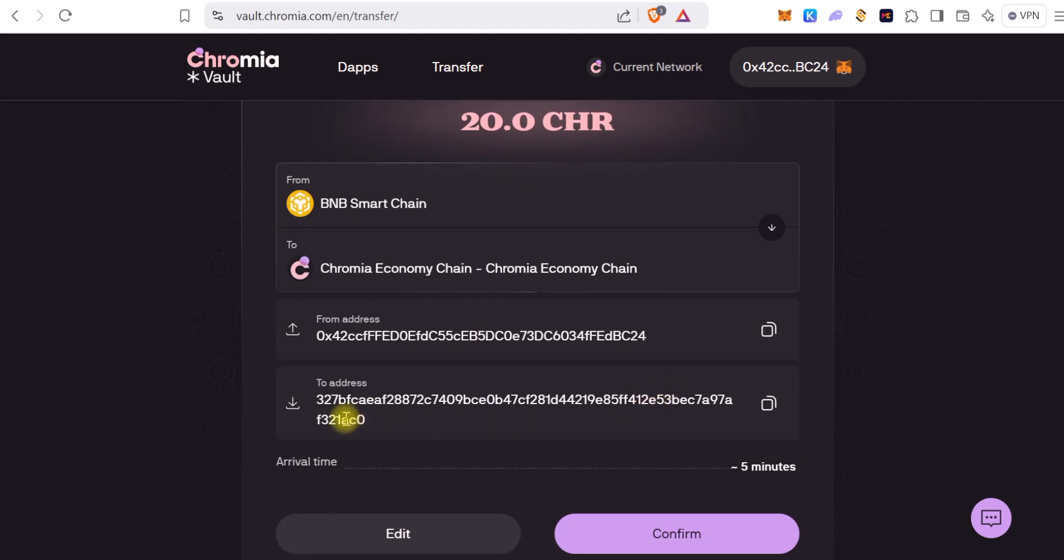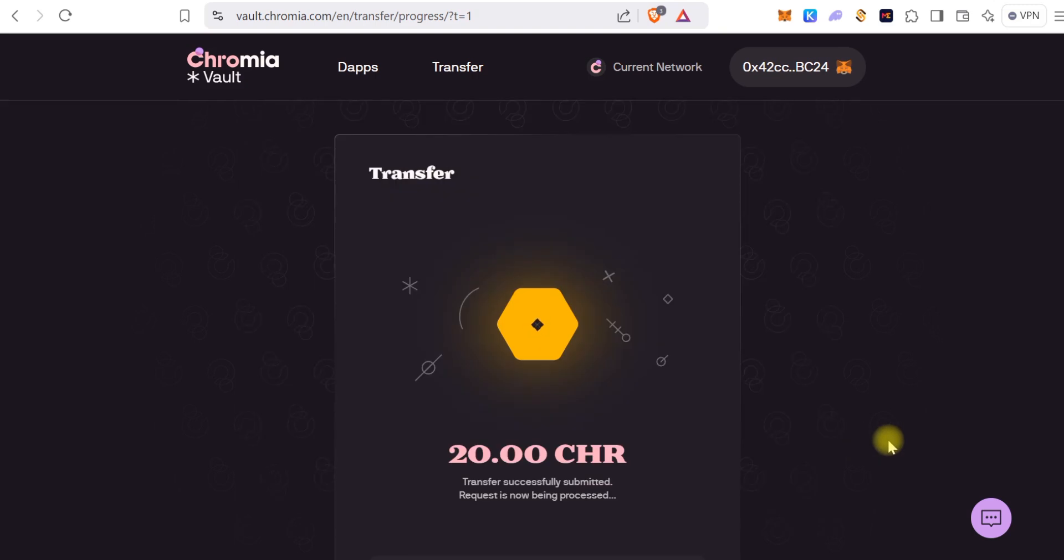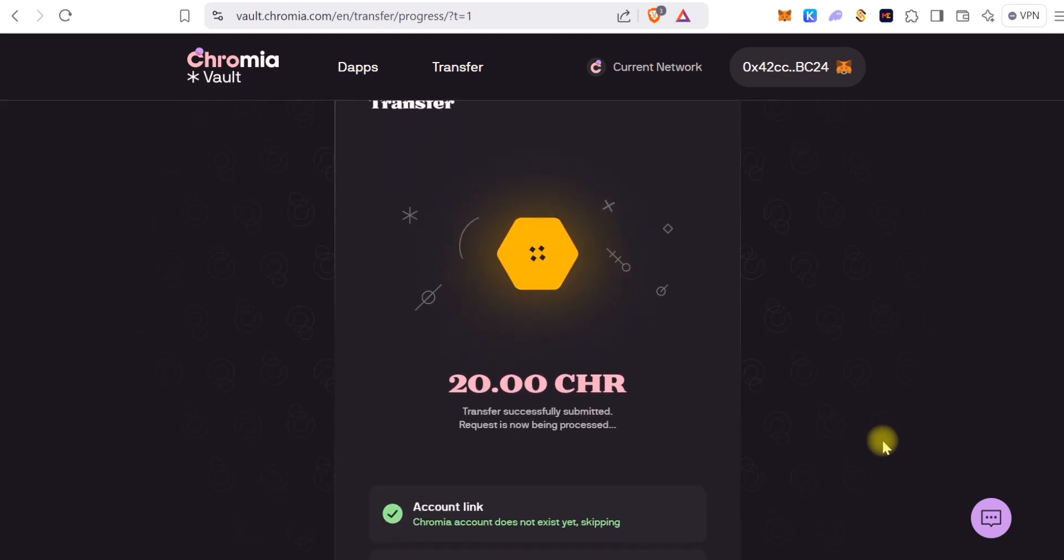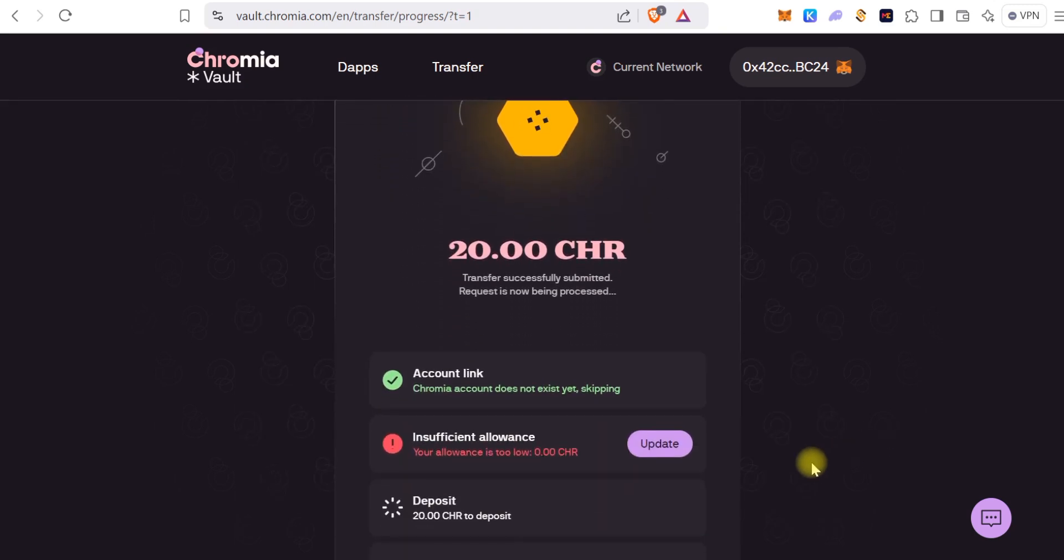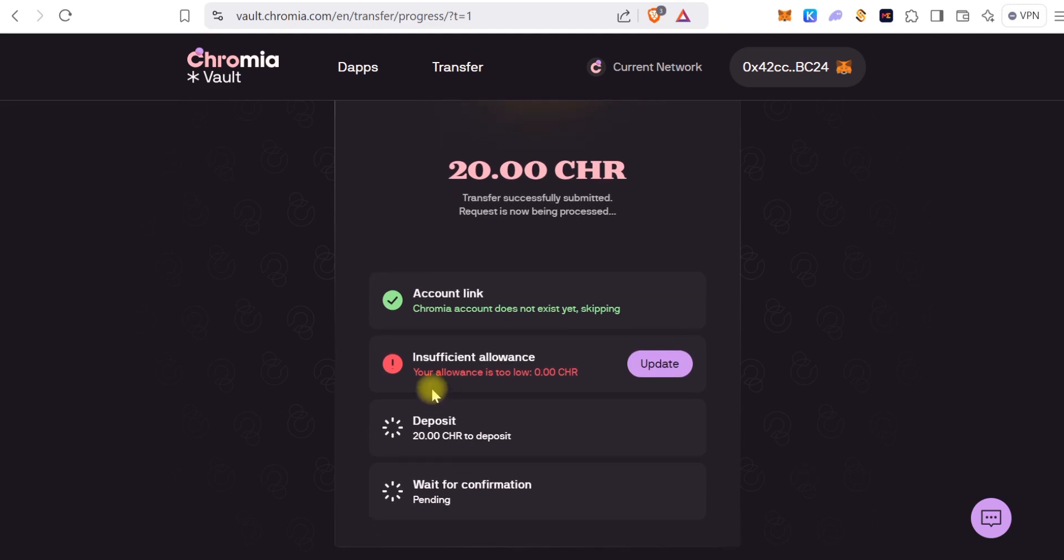So as you can see, these are your two addresses, and it's saying it's going to take like five minutes. Trust me, it's actually more than five minutes, but yeah, so you can see the transfer process.